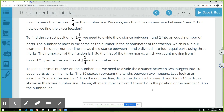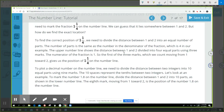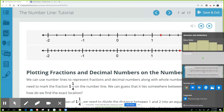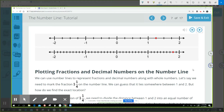To plot a decimal number on the number line, we need to divide the distance between two integers into ten equal parts using nine marks. The ten spaces represent the tenths between two integers. For example, to mark 1.8 on the number line, divide the distance between one and two into ten parts. The eighth mark moving from one toward two gives us the position of 1.8. Looking at that upper number line, when we talk about the decimal 1.8, we have divided that whole into ten parts.